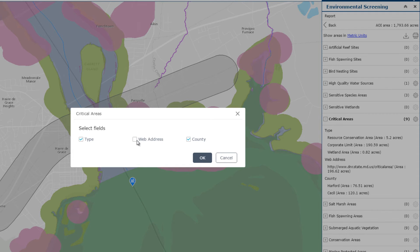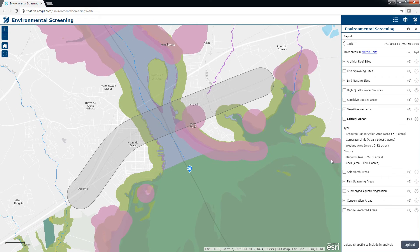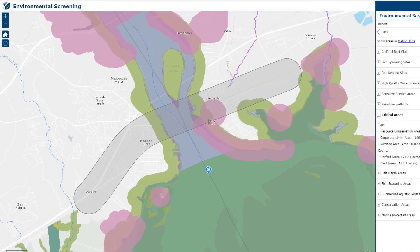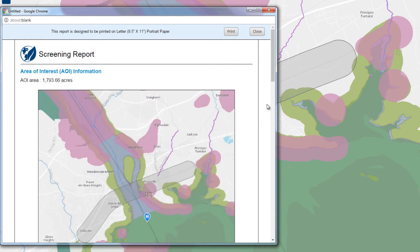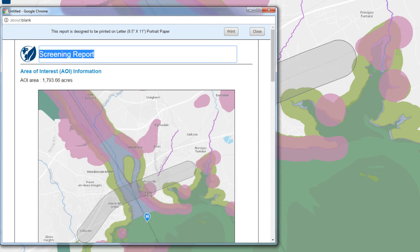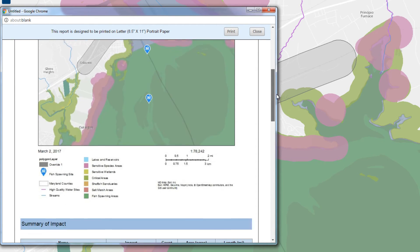To share these results with colleagues and stakeholders, you can print a report with all the details of the analysis presented in the panel along with a map of the area. Within this report, you can update the title to represent the analysis completed.